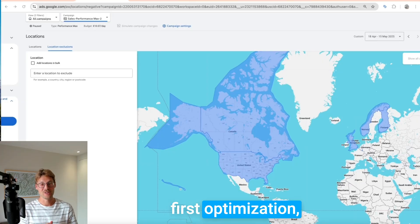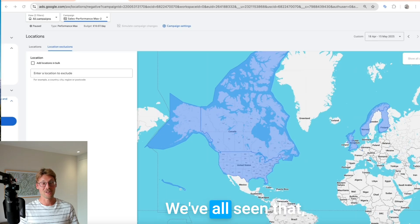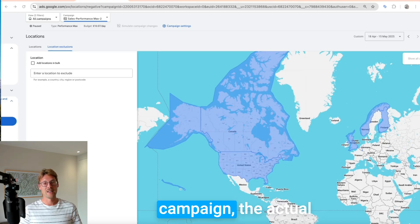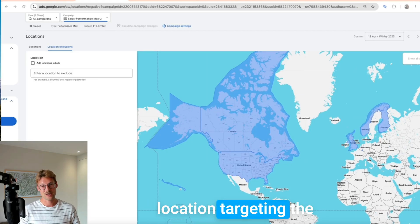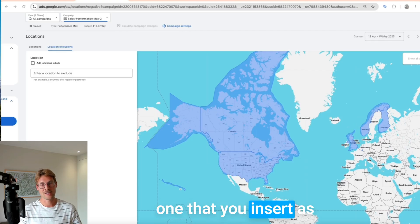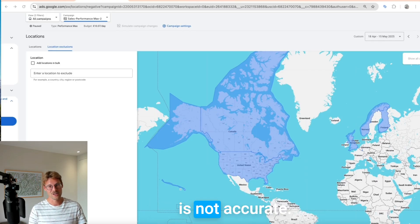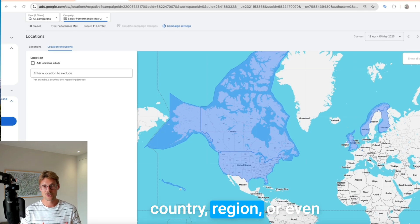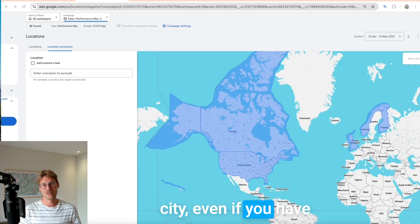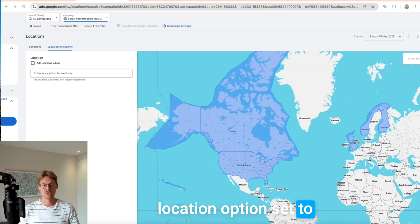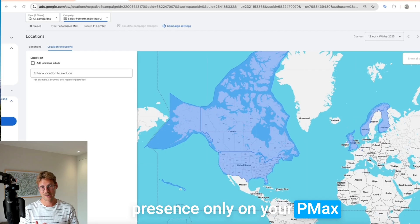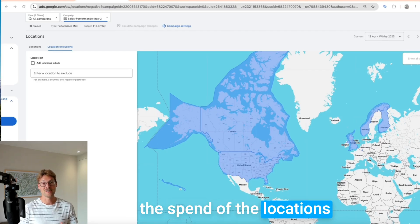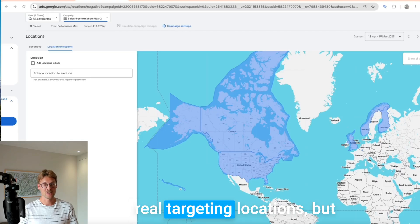Let's start with the first optimization: excluding locations. We've all seen that especially when using Demand Gen and PMax campaigns, the actual location targeting — the one you insert as your location targeting — is not accurate, and Google will spend outside of your target country, region, or even city. Even if you have the location option set to 'presence only' on your PMax campaign, Google will not report you the spend from locations outside your real targeting.